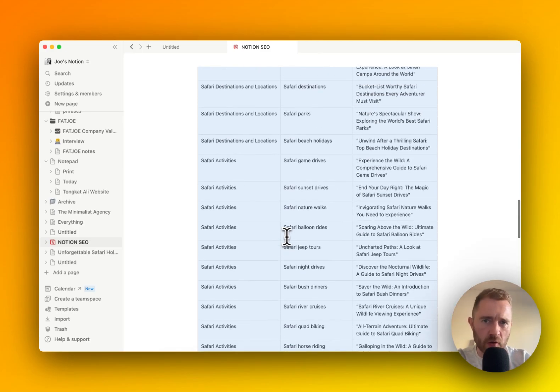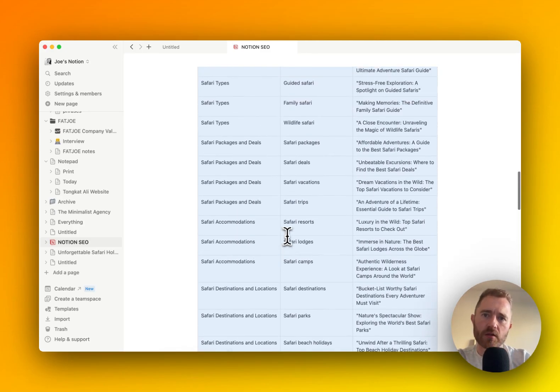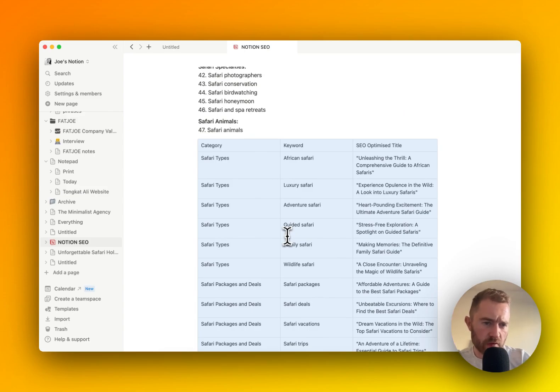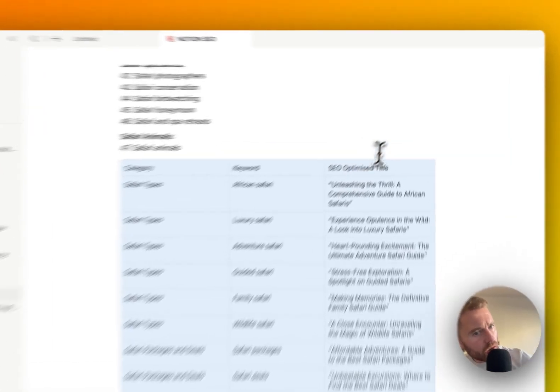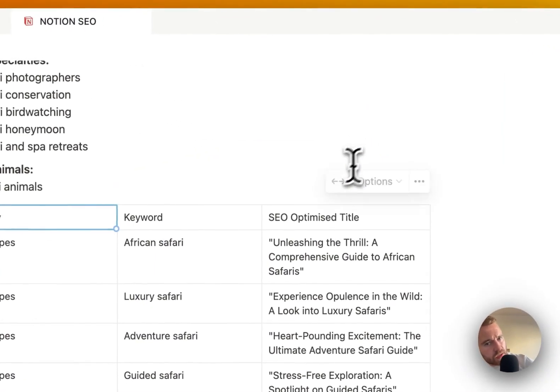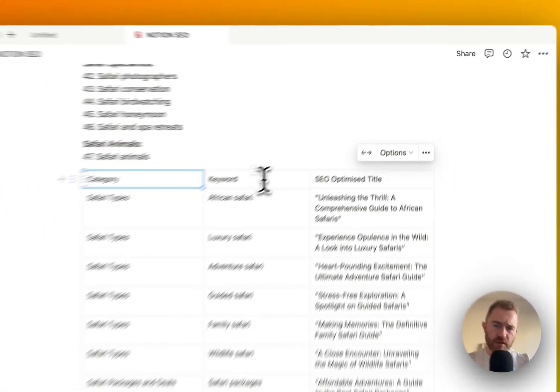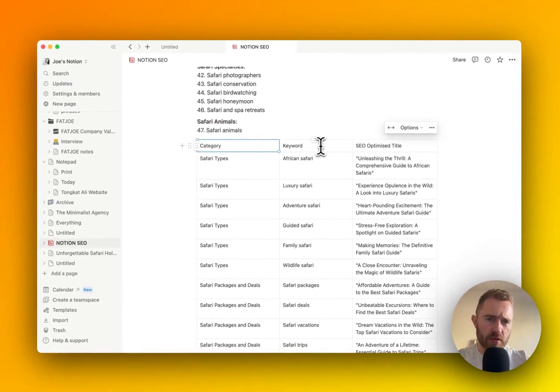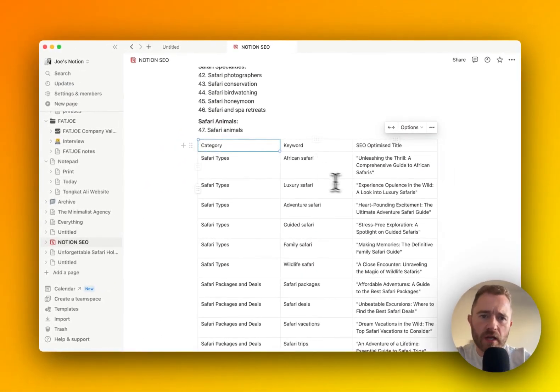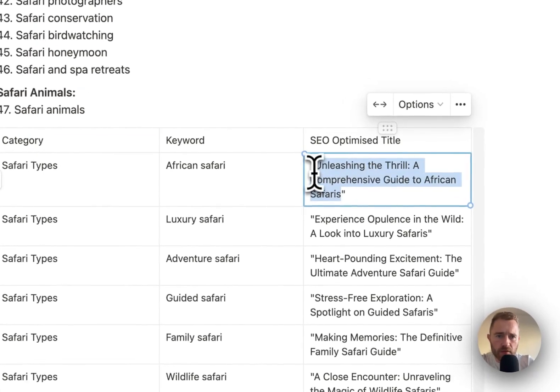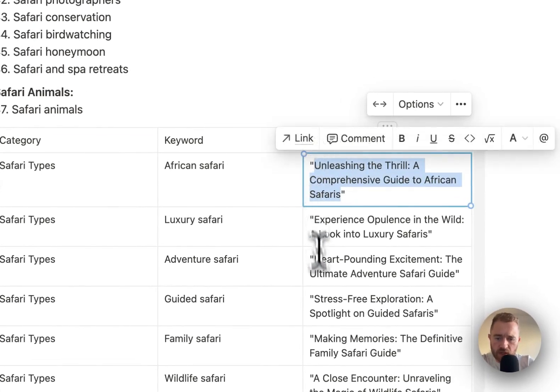We can expand on each of these categories as well. So we can go further, do some further keyword research on each one. But the next step here is if we just want to get our first 50 articles on the website, we need to create a brief for each of these.